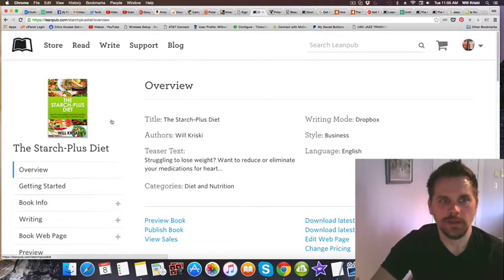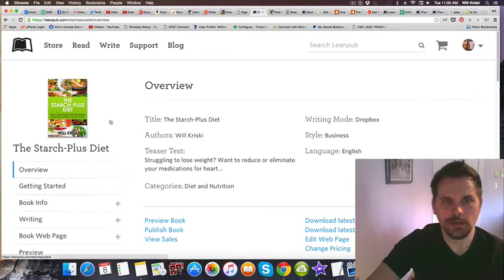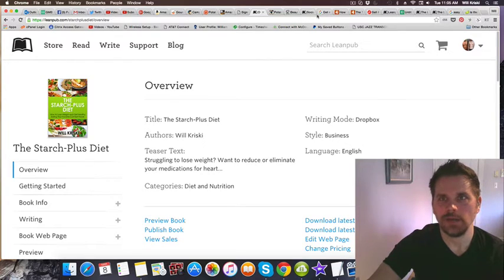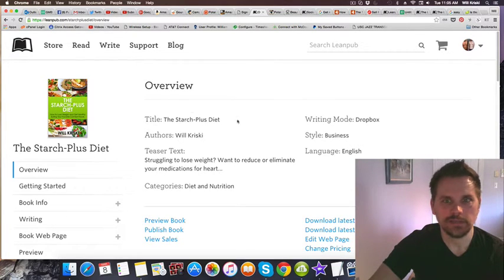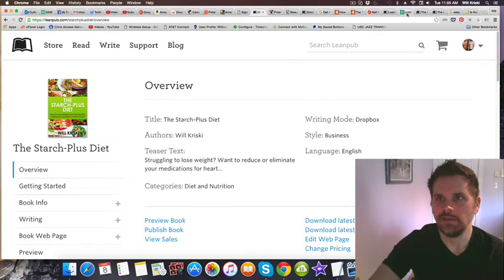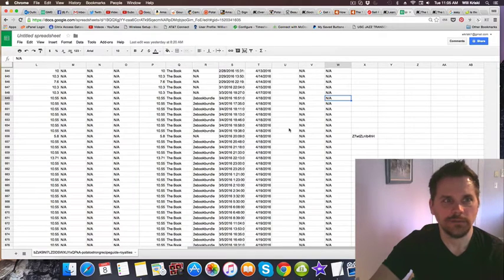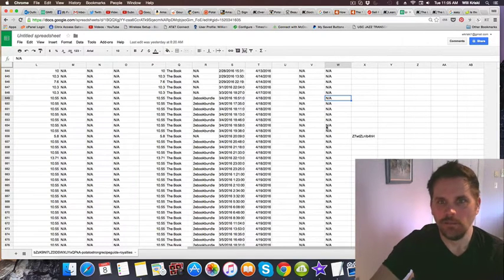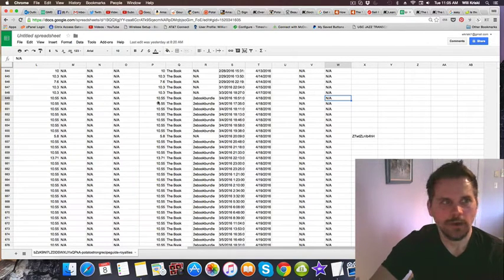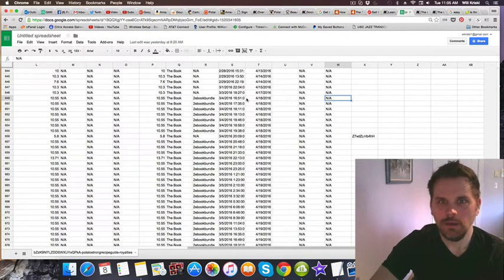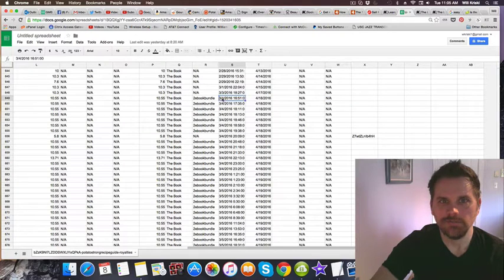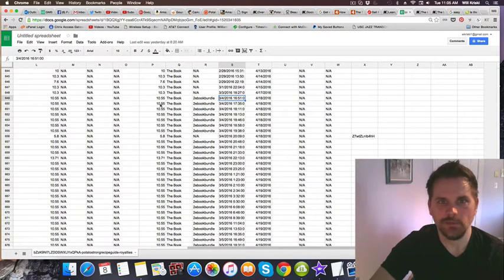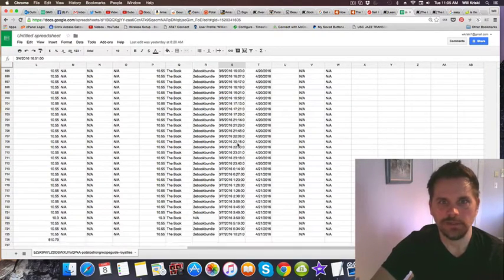It was available as a bundle with my recipe guide, and still is. So there were some sales from my recipe guide as well. In order to get the sales from the recipe guide, I had to export a comma separated file. You can see here, March 4th, which is row 649, all the way down.